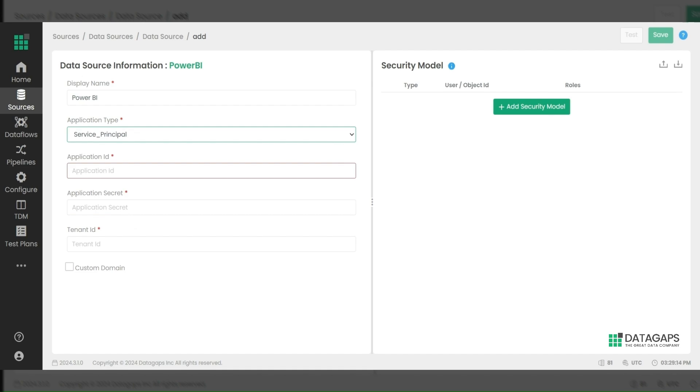For a service principal connection, generate the application ID through App Registration. You can find the tenant ID and application secret in the Azure portal. Enter these details, then click on Test and Save to save the data source.